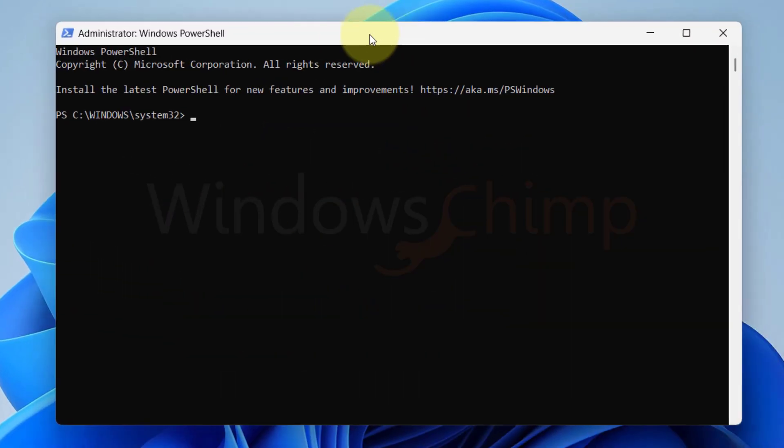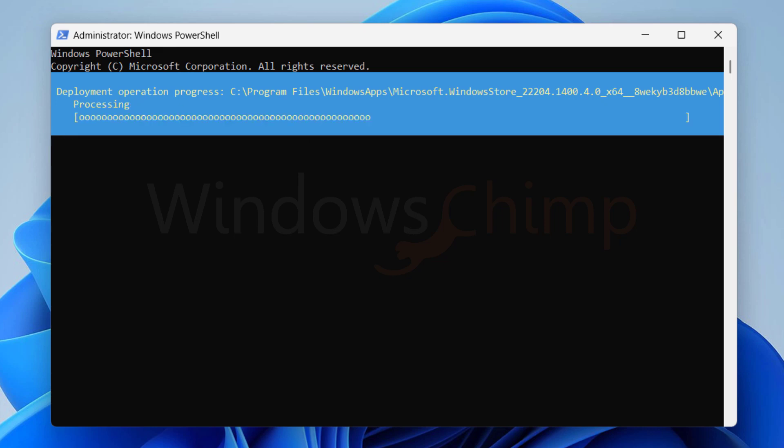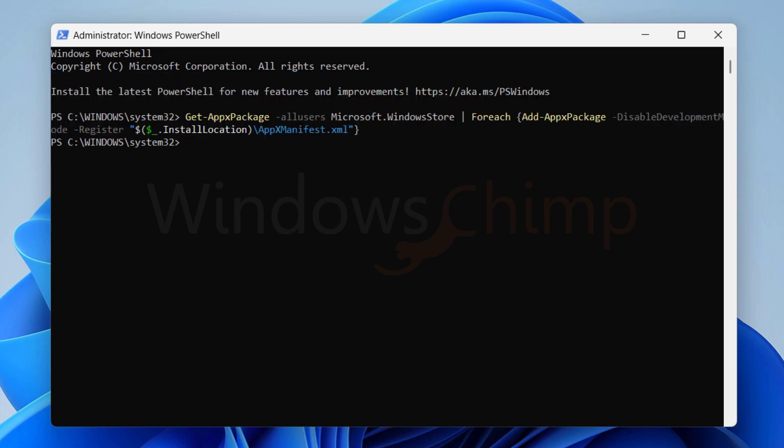Now copy the command from the description, paste it on the PowerShell and press Enter. After a few seconds, all Windows apps will be re-registered. Now try to open the Calculator.